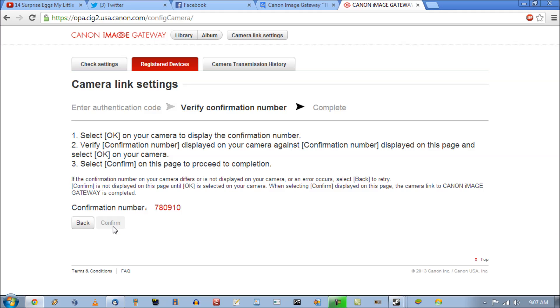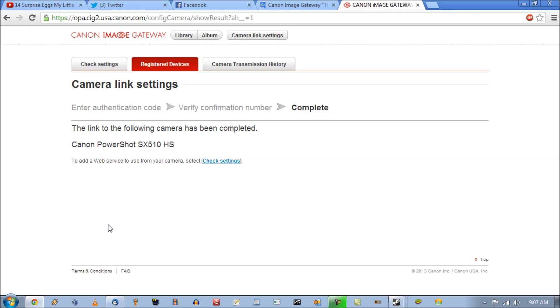One thing I actually forgot to mention though. If you actually try to do this the first time and you did not set a nickname for your camera, it will ask you to set a nickname.